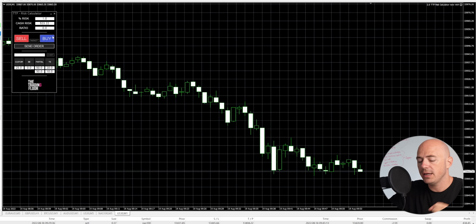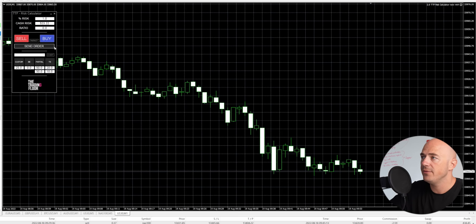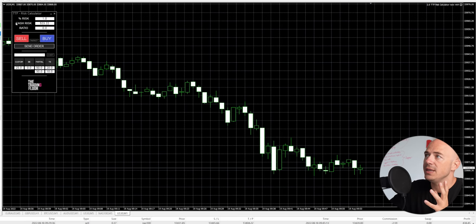This was made by our team. This is called the TTF Risk Calculator. It is a plugin that you put into your MT4 or MT5 desktop application. It does not work on mobile. It's so easy to use — I'm going to show you this.